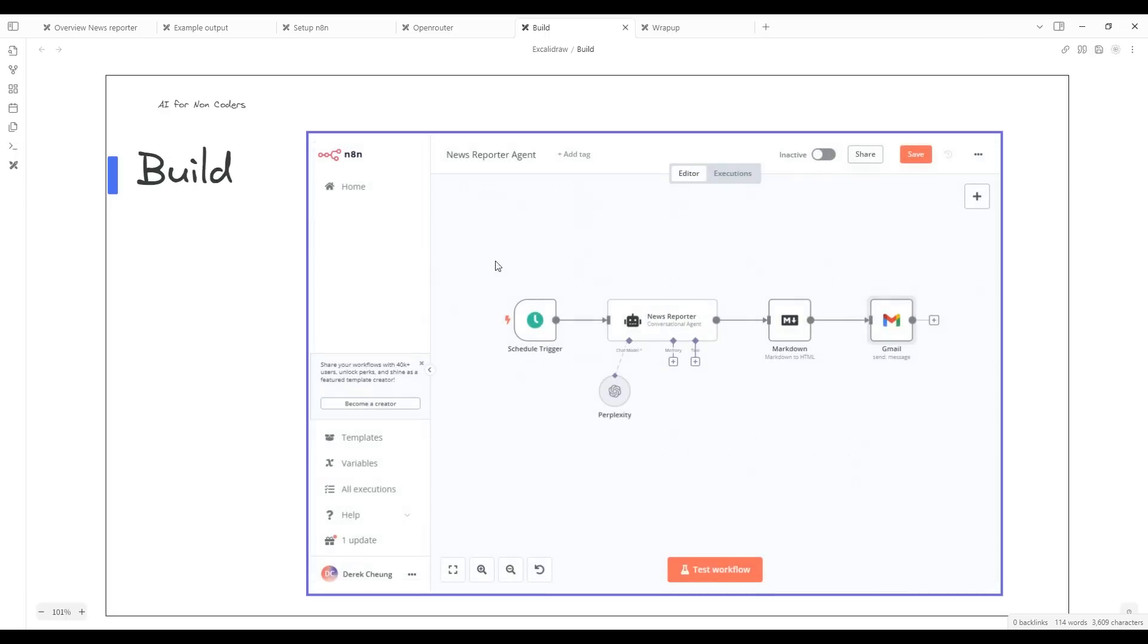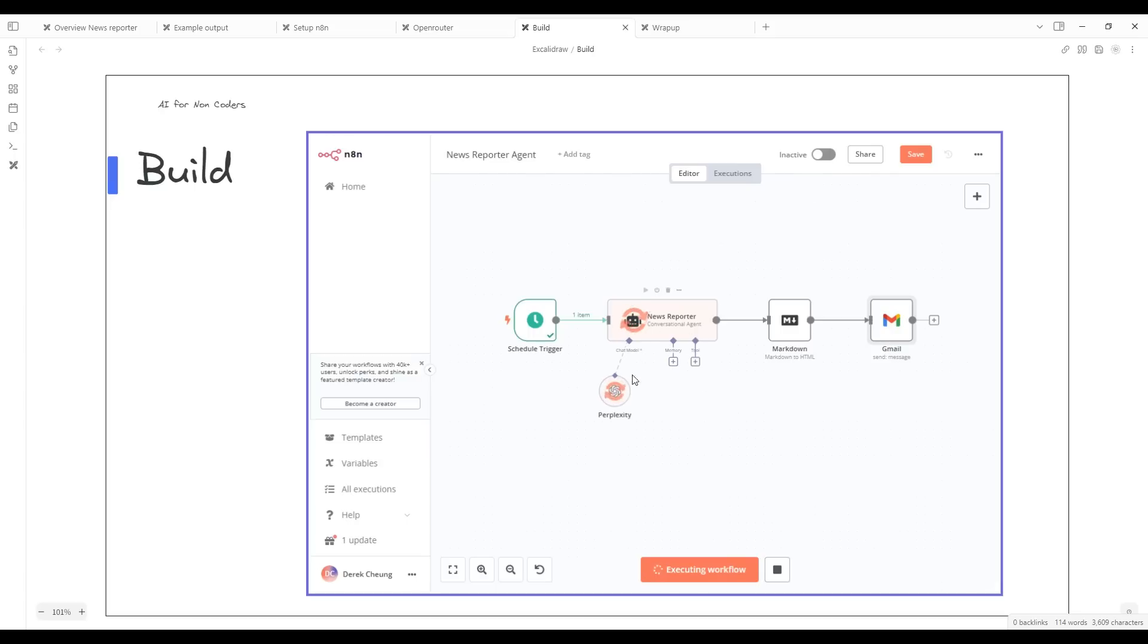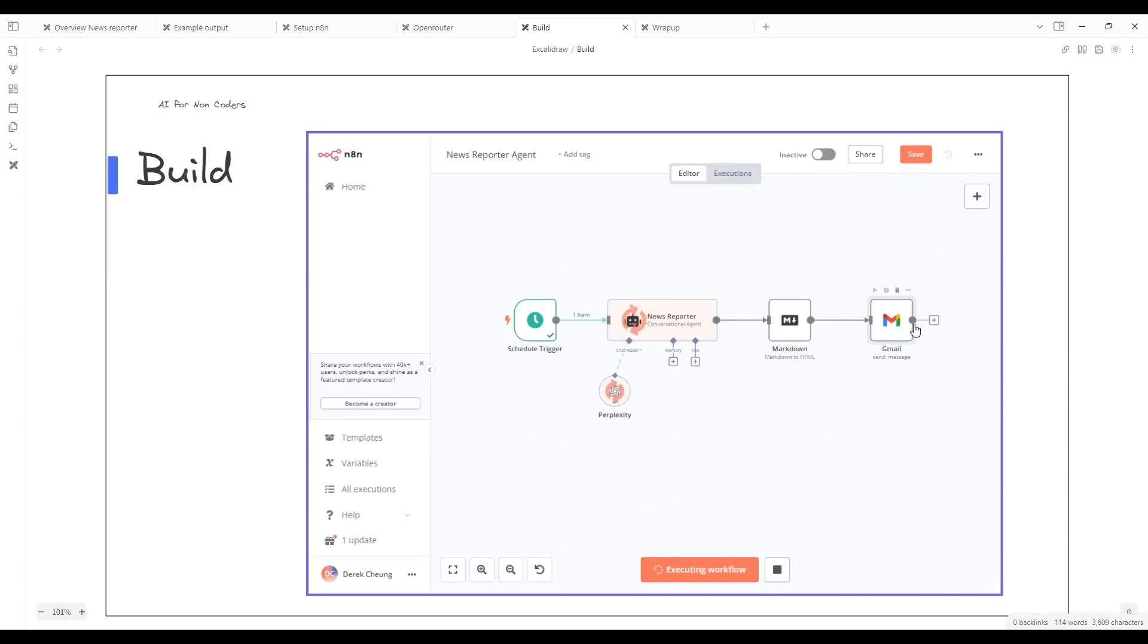Let's go ahead and run this workflow. It's going to run through this and think through what it needs for the specific event. Then after it iterates through here, it's going to run through the markdown, which converts this event to HTML. And then from there, it's just going to send a Gmail. You can see here as it's running.